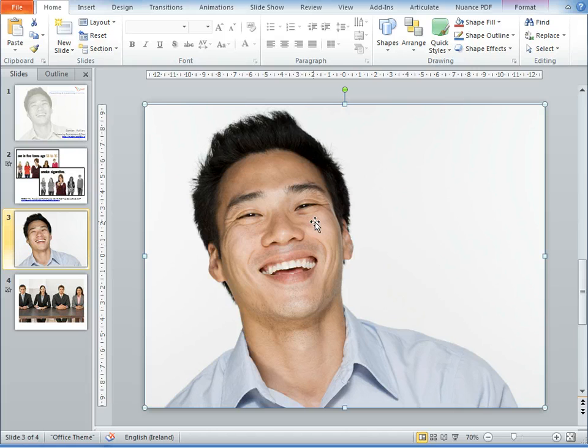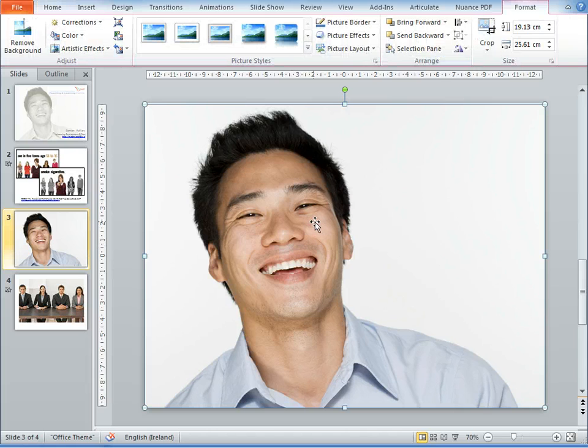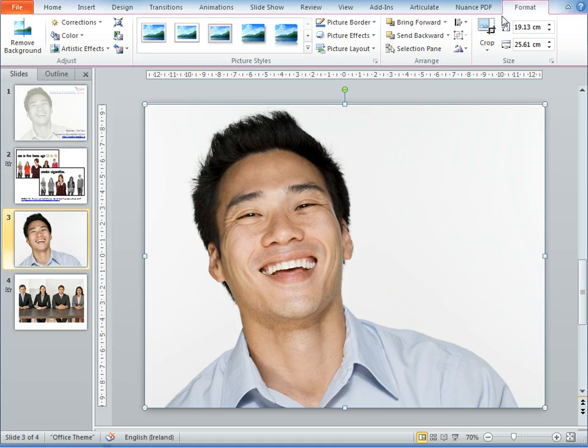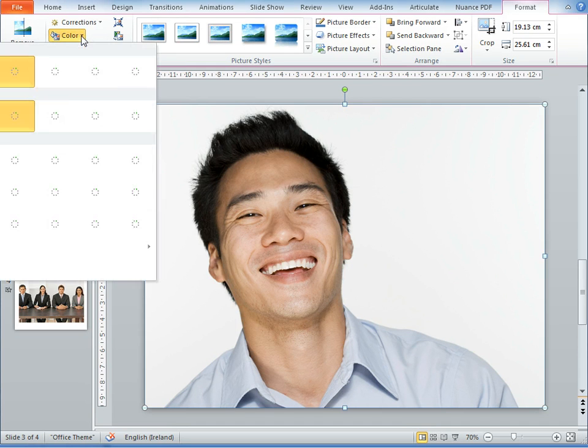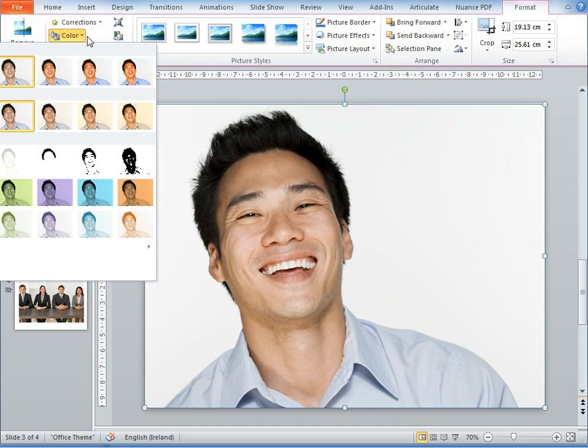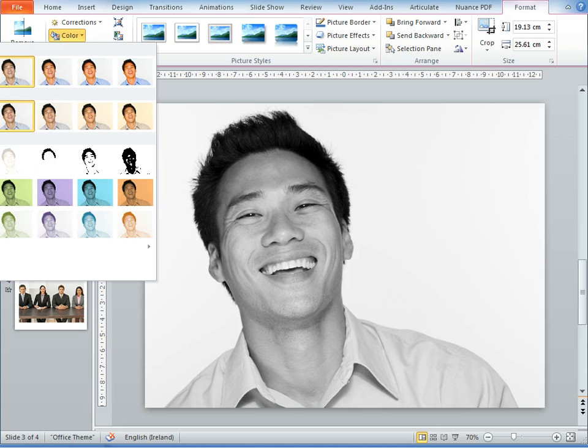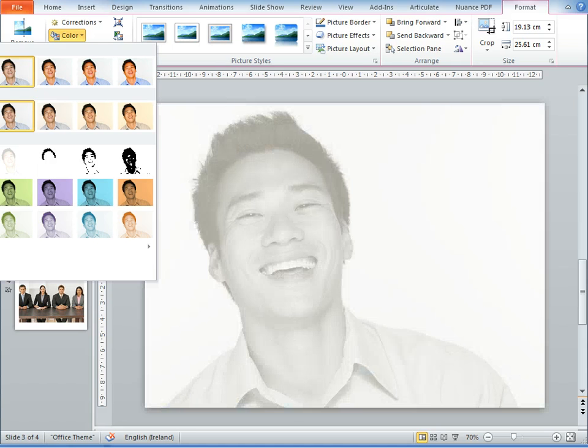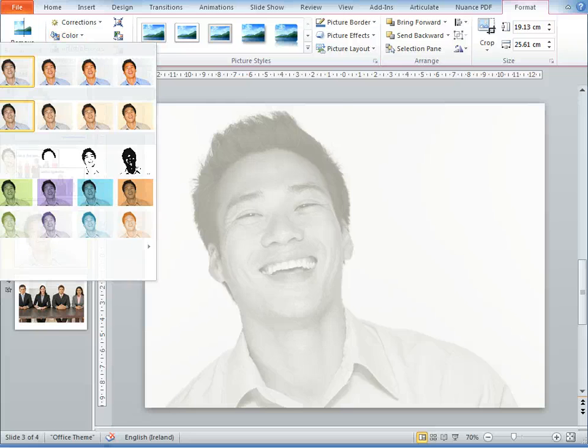Then, double clicking on it brings up the formatting ribbon, and I can go to the color options and choose one of the faded options. I can choose maybe just to go black and white, or this is the faded option that I had before.